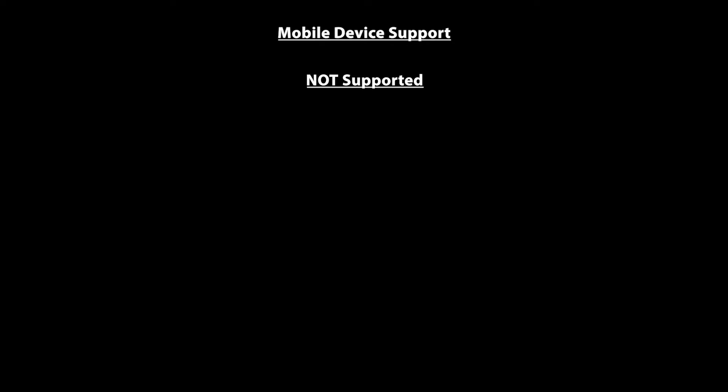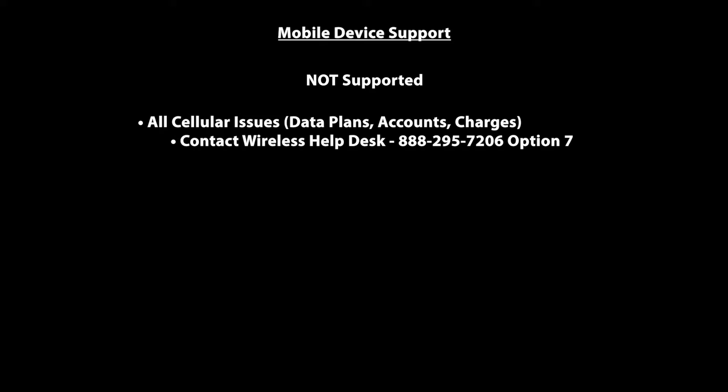Now let's review some support options for your company-issued iPad. As a disclaimer, the Compass Group mobile device support team does not support cellular charges that may be incurred on the cellular-enabled device. For cellular-enabled devices, cellular accounts, cellular changes, we kindly ask that you reach out to the wireless help desk. The Compass Group mobile device support team does not support the internal workings of an application. We will ensure that an application is installed on the device and is launching correctly. If the application is not installed or is crashing, you may reach out to us for assistance. Otherwise you will need to contact the application owner for further assistance and support.